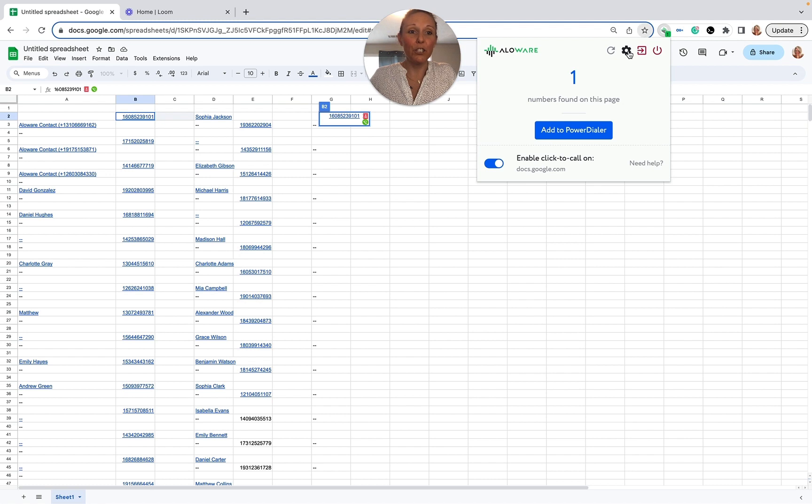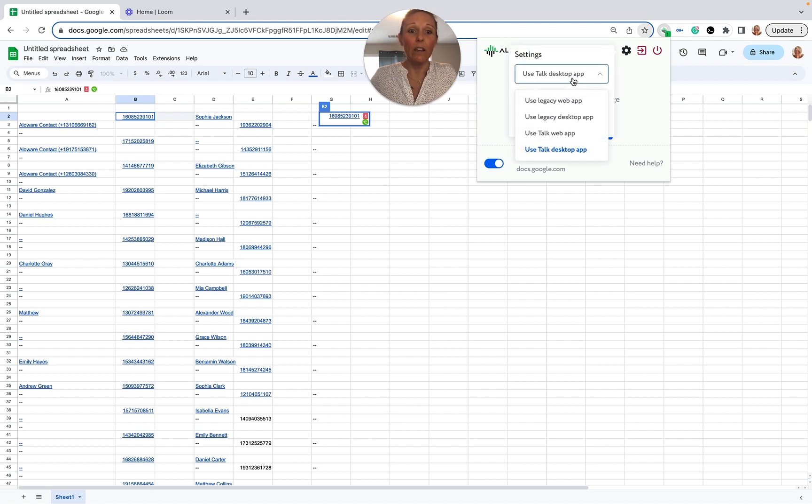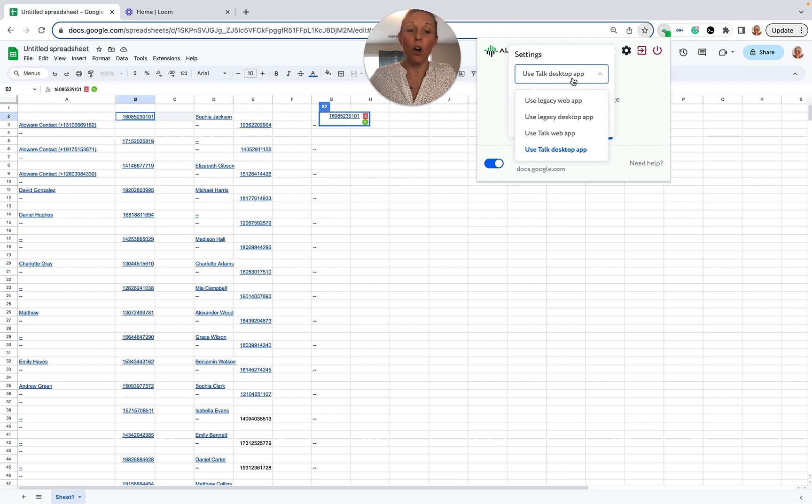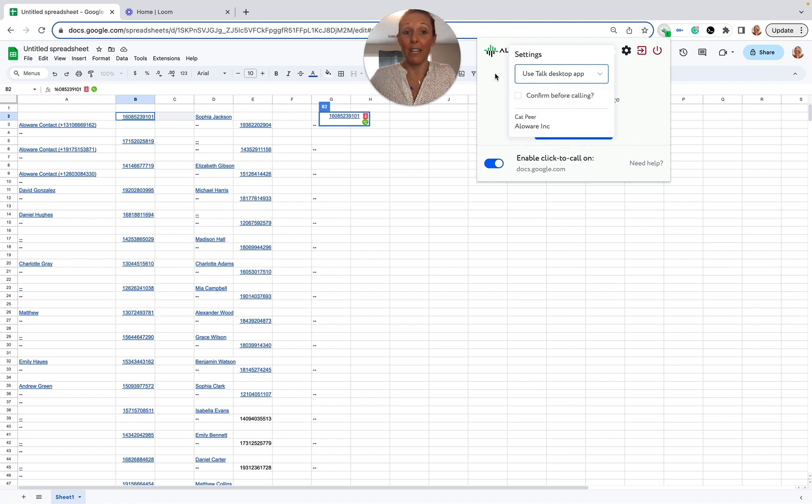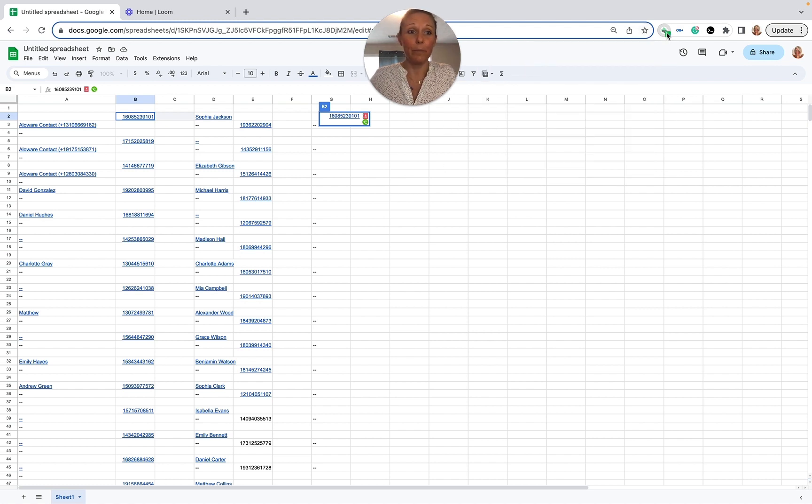We have the talk web app and then we also have the talk desk app. Now in order to do this, we're going to want to choose the talk desk app.